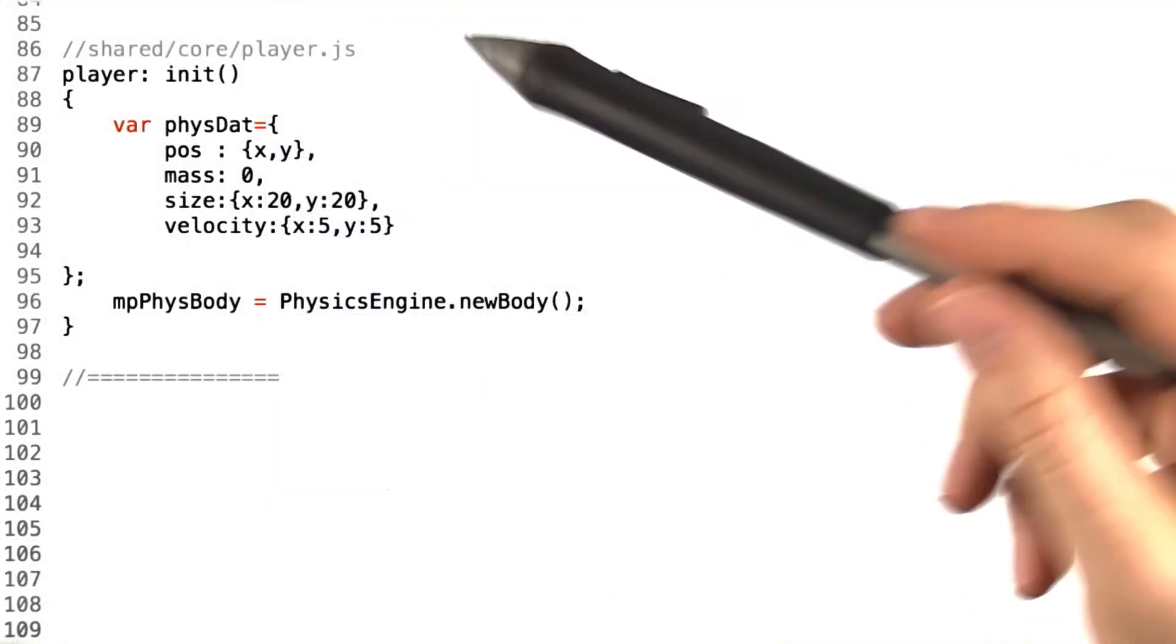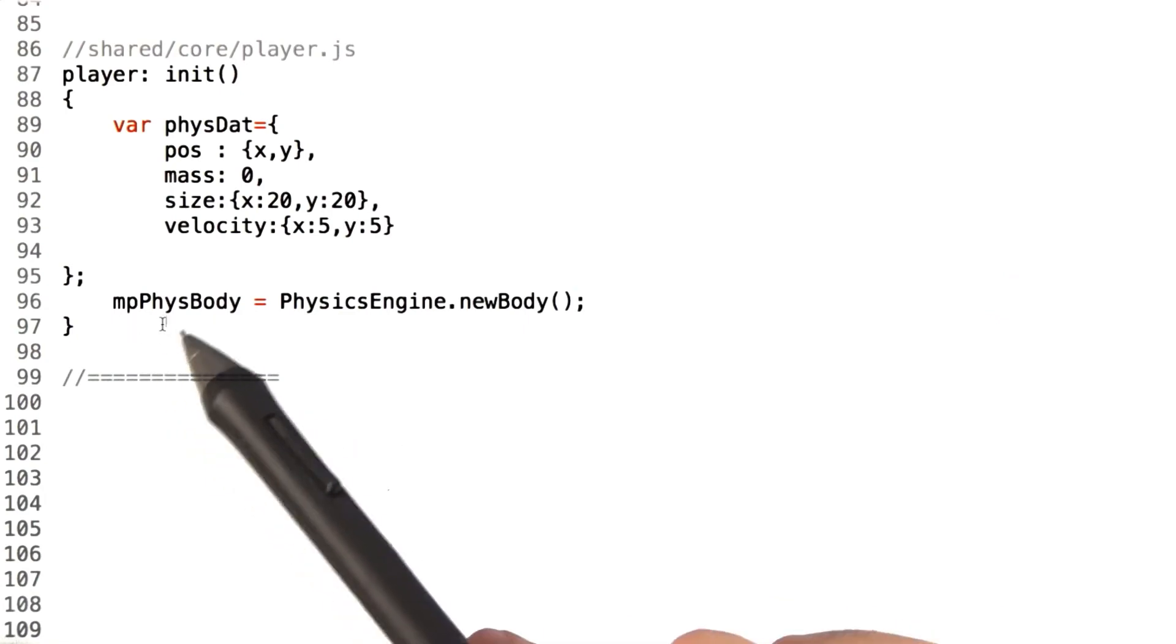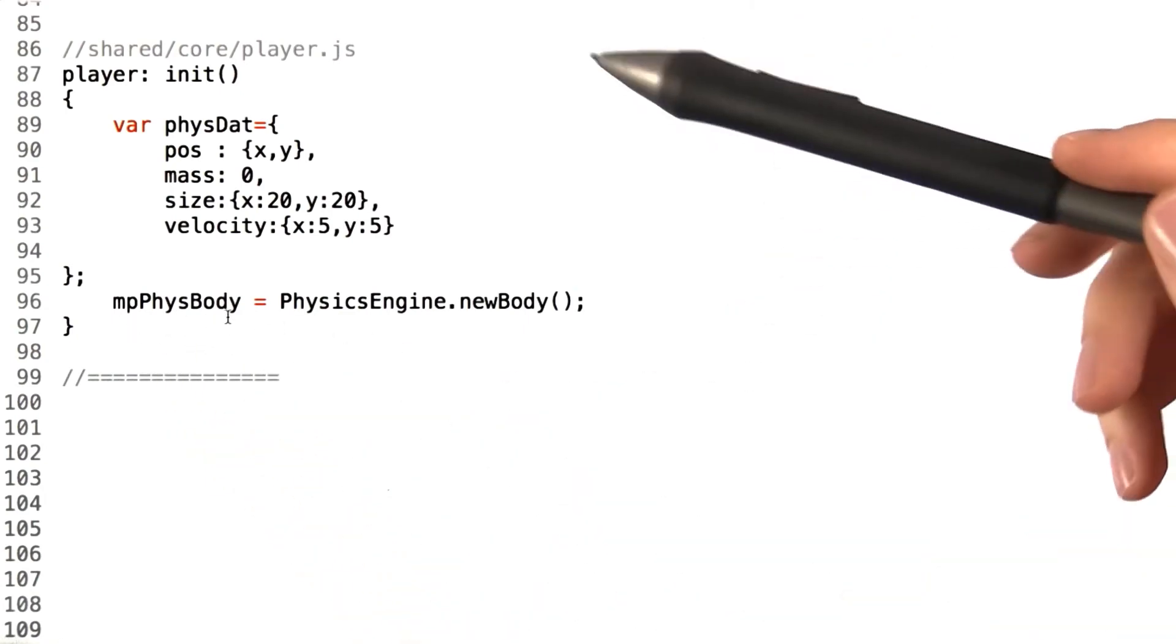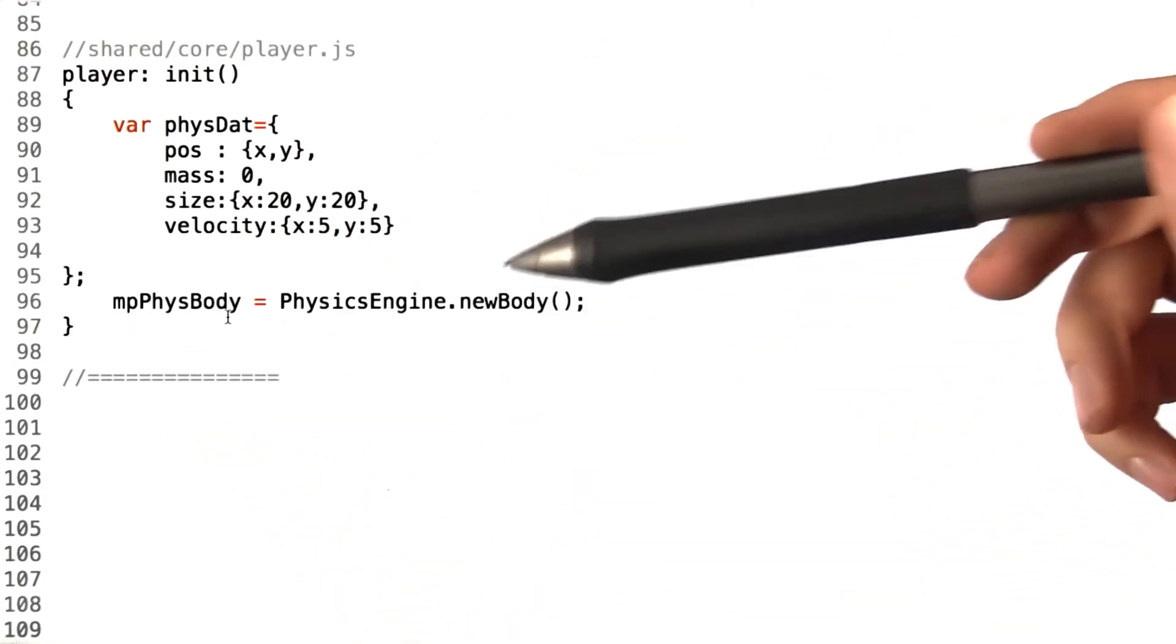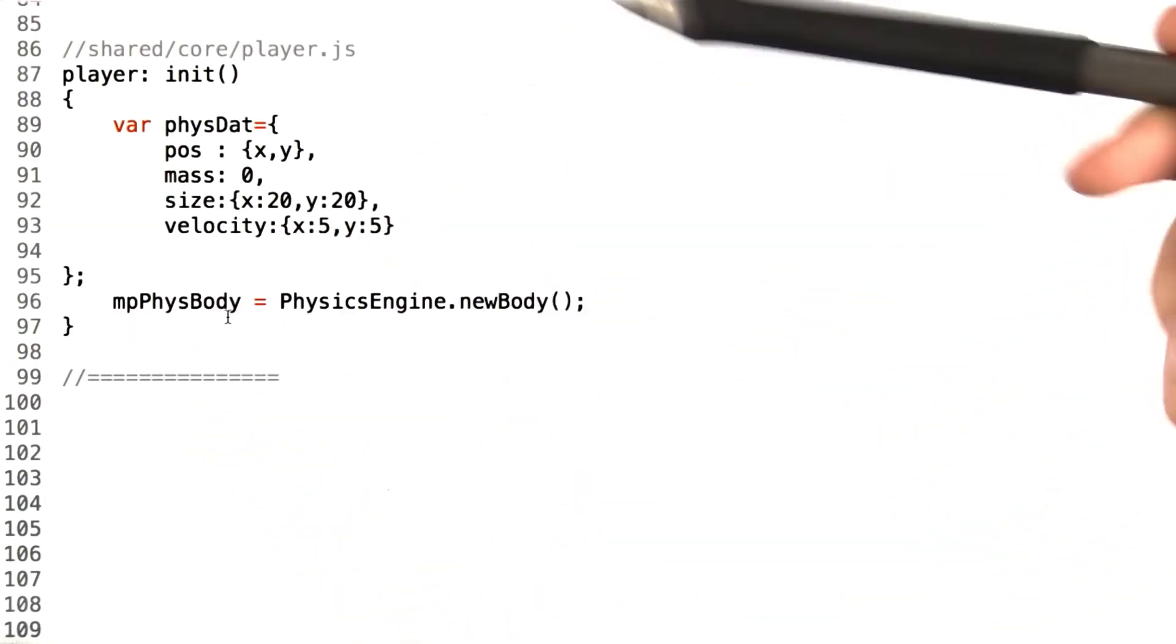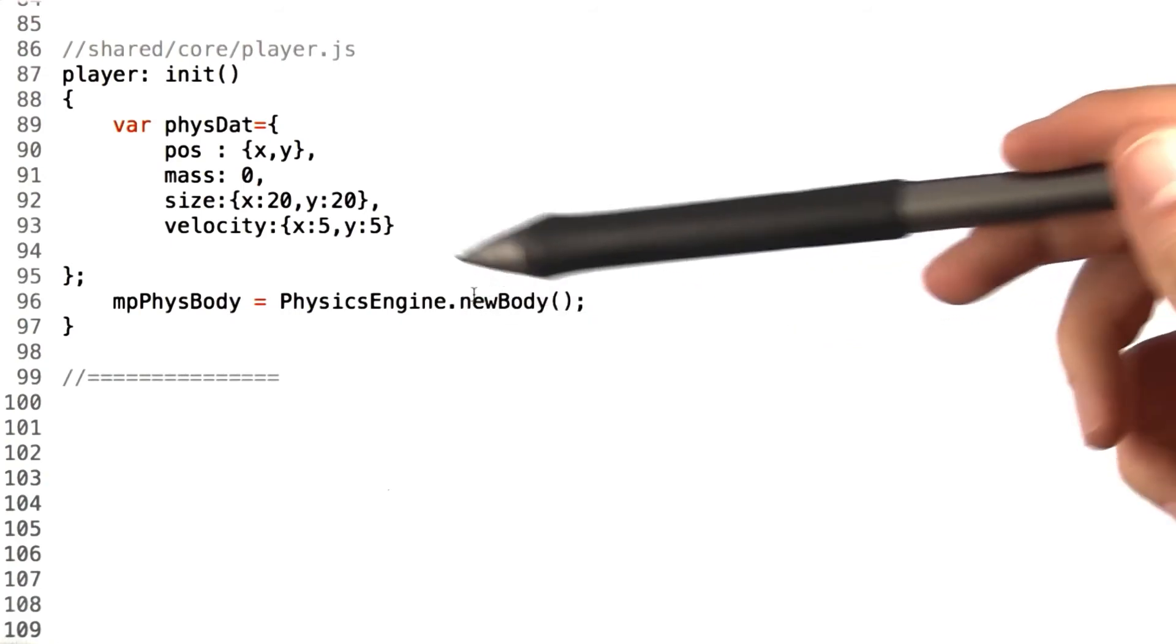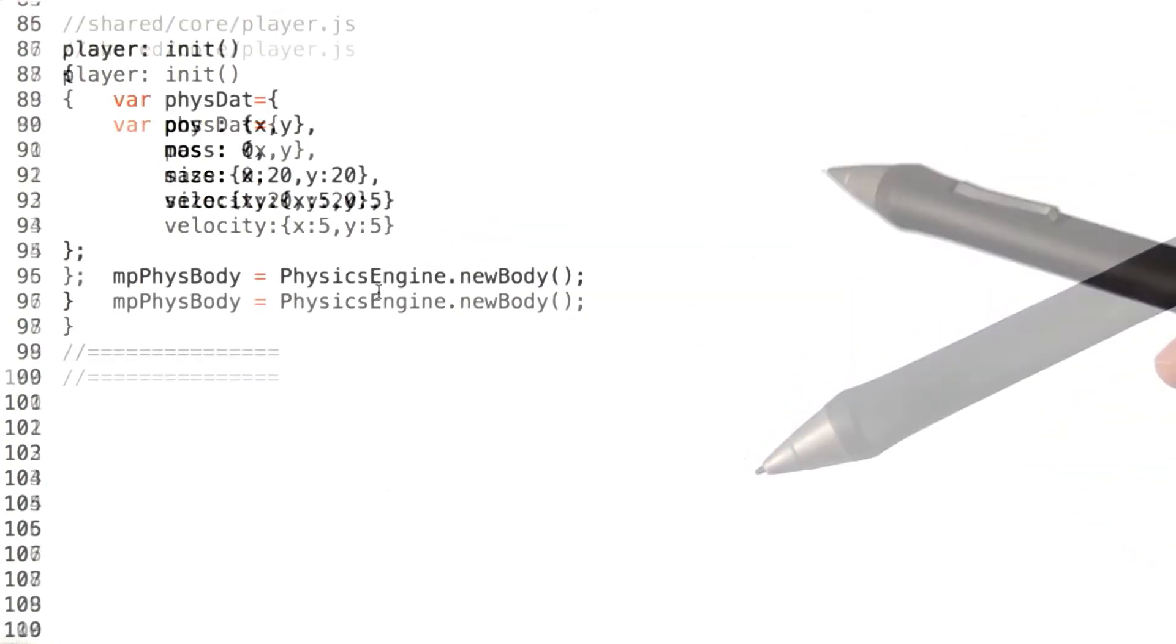Now, all of our players actually have an mpPhysicsBody variable. This physics body is given to us on the instantiation of the player by allocating it from the physics engine.